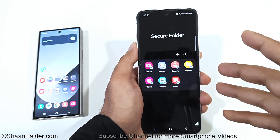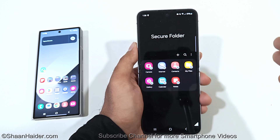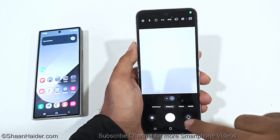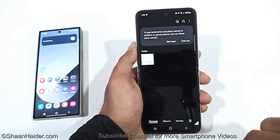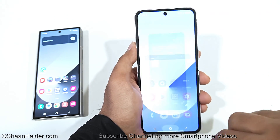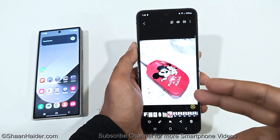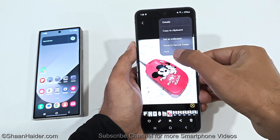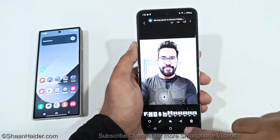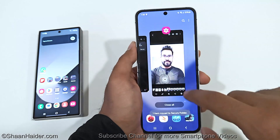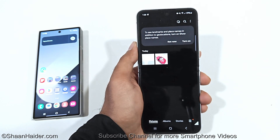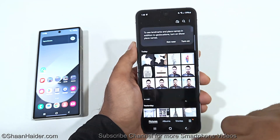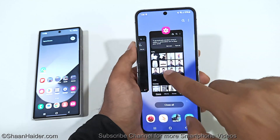There are two options: either create content directly inside the Secure Folder and it will be saved there, or move content from your primary storage to the Secure Folder. If I capture an image using the Secure Folder camera, it will be saved in the Secure Folder. If I want to move an existing picture, I tap the three dots and select Move to Secure Folder. The item moves, and it's now part of the Secure Folder and will no longer appear in my regular gallery.